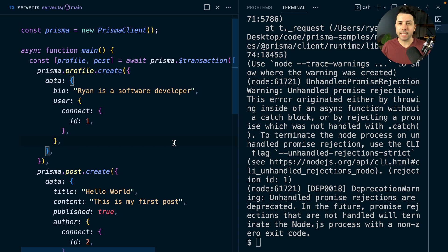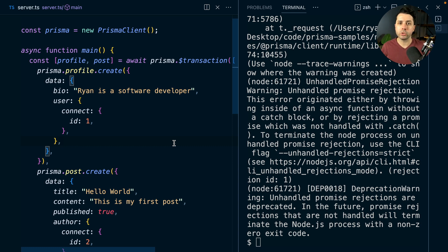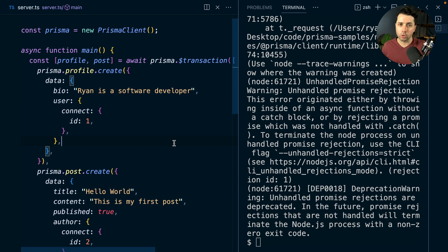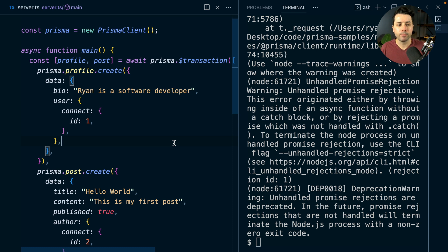So transactions are great if you have sequential writes or maybe some work in between that needs to happen before any of those records can truly be committed. You can use a transaction to set that work up in the database, and then if anything goes wrong along the way, everything will just be rolled back to its initial state.